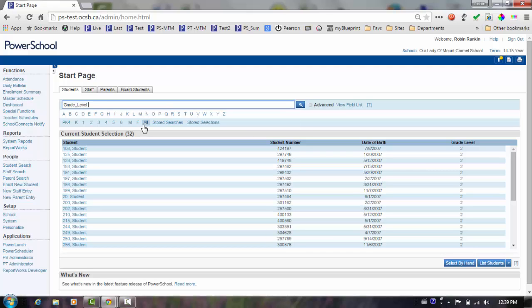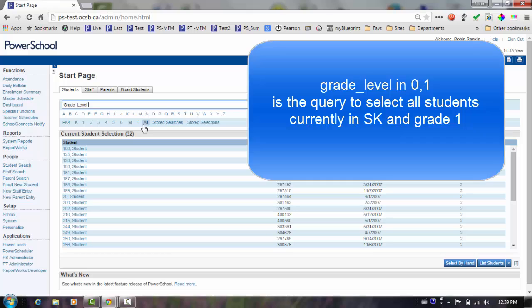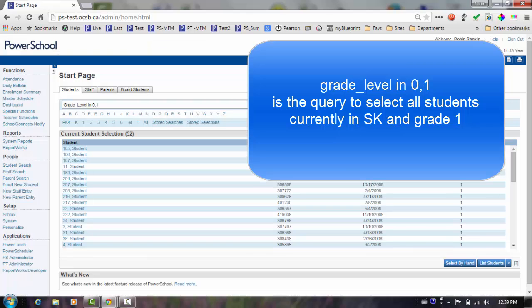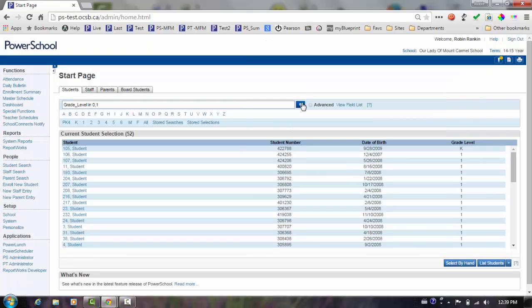In this example, I will select the students that I will be placing in the 1-2 split. The current grade of these students is SK and grade 1. Query on grade underscore level in 0 comma 1. This will return my current kindergarten and grade 1 students.